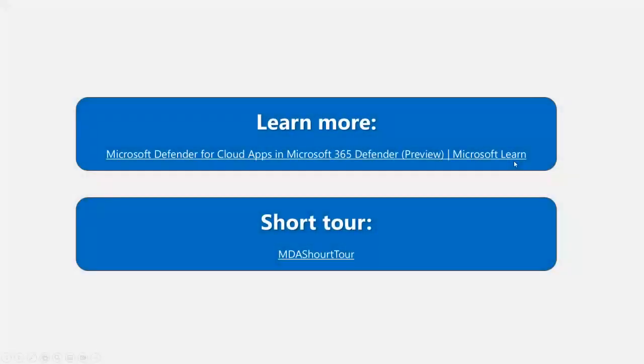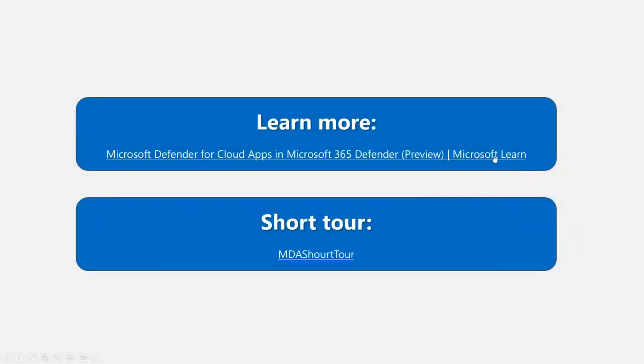You can learn more in our documentation. Here you have a link for our documentation, and you can start with a short tour by watching this video.